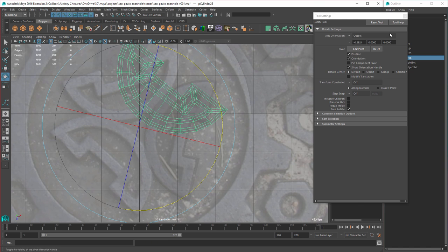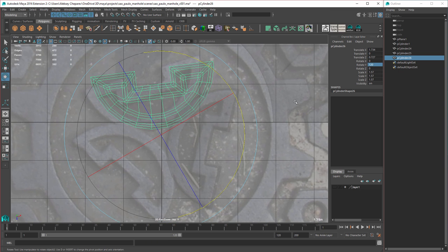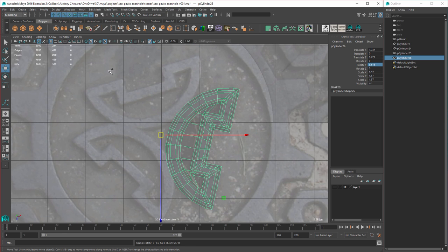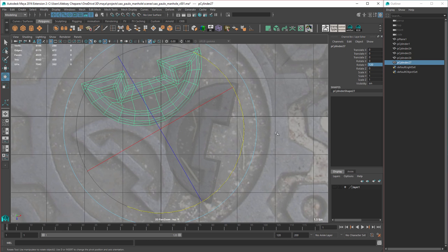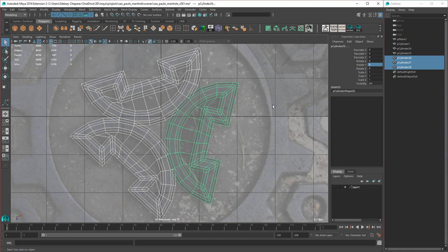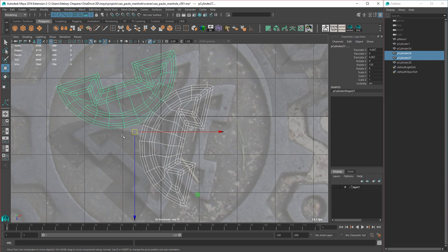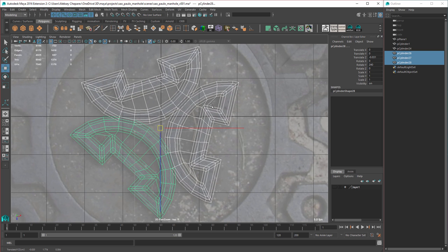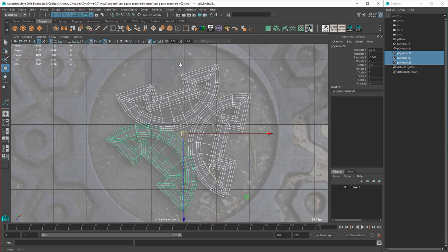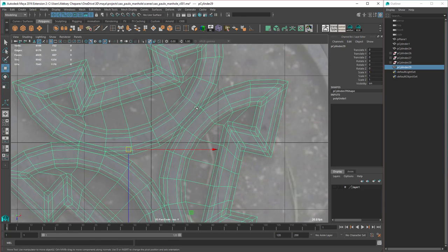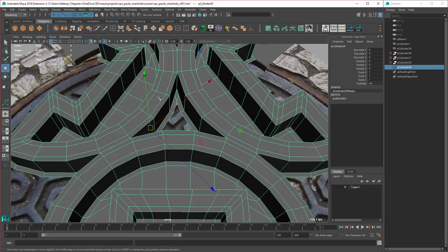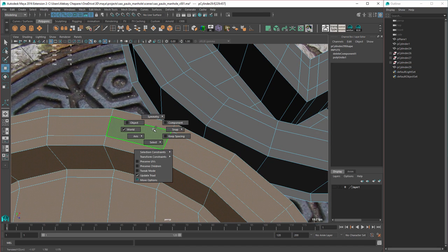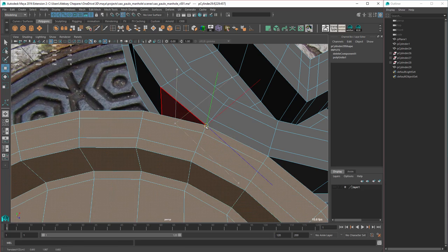We need to duplicate this and rotate it 120 degrees. We should freeze it first, then rotate 120 degrees. Get an extra one. Let's see how all these line up — pretty good. So let's combine. We need to combine where they're touching. I'm going to delete this one, then this one — set to keep spacing on, snap there, snap there like that, and then delete the faces in the middle.